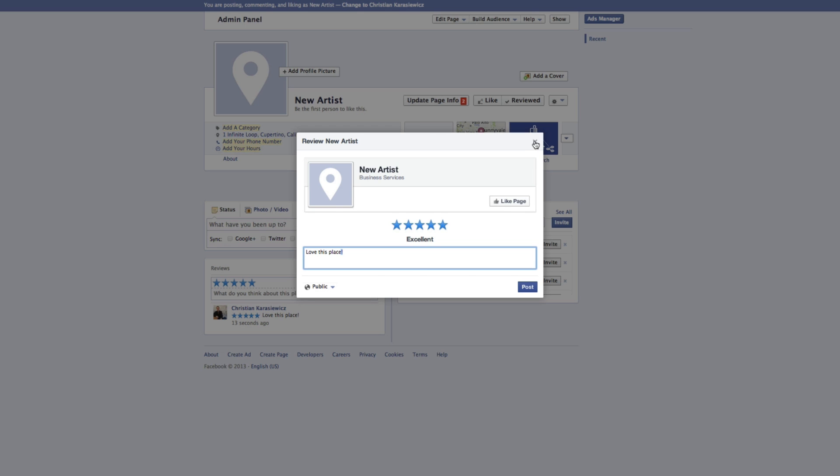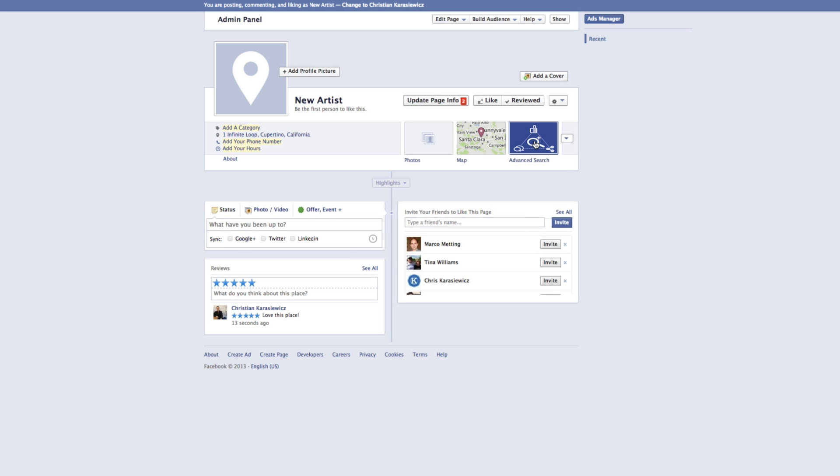So that's it, that's how to add the Facebook reviews box to your Facebook page. If you get stuck anywhere during this process, please leave a comment below. And if you want additional Facebook marketing tips and tutorials, check out my website christiankonline.com.